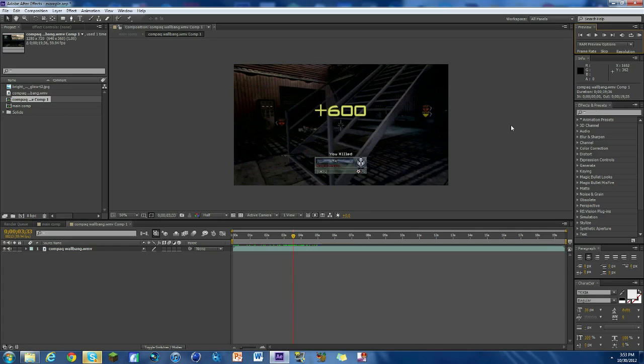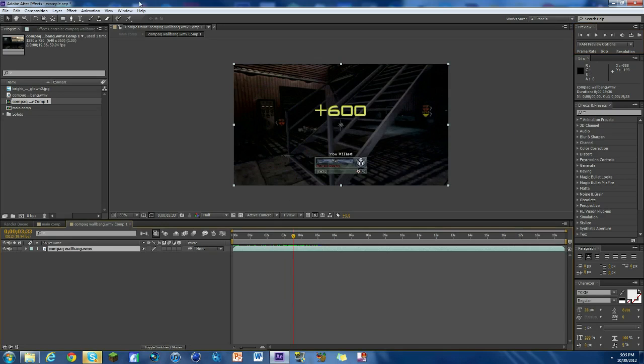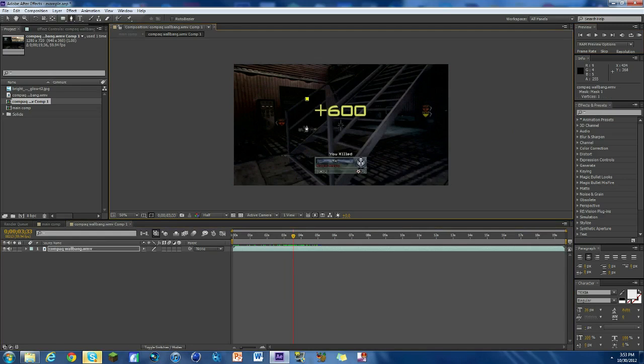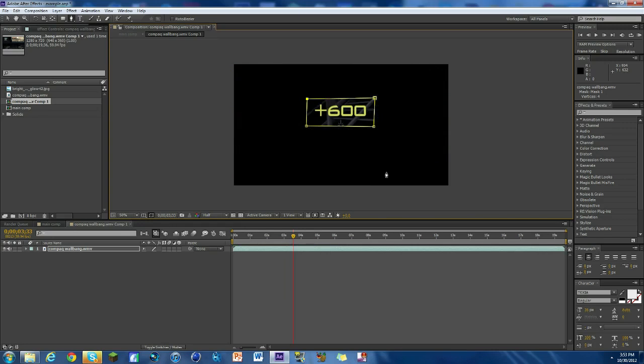What we'll do is first thing we're gonna click on the layer, hit the pen tool, and we're just gonna mask an area around the plus 600, just like that. And now what we're gonna do is duplicate the layer, so we're gonna hit Control C and then Control V and it duplicates.